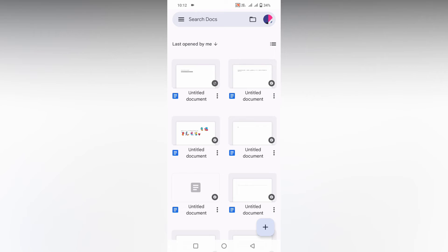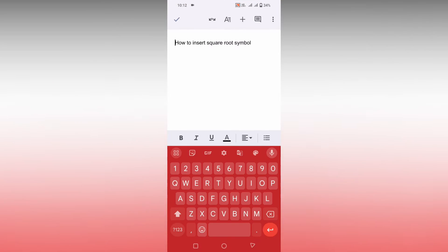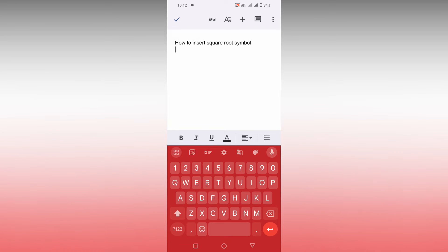Let's quickly move on to the video. So how to insert a square root symbol in Google Docs mobile, I'm going to show in this video. First of all, we're going to open this document and click on this edit symbol. Here I'm going to insert square root symbol.